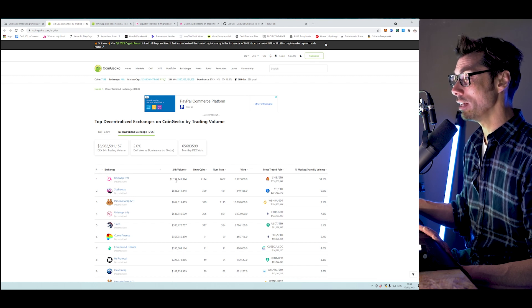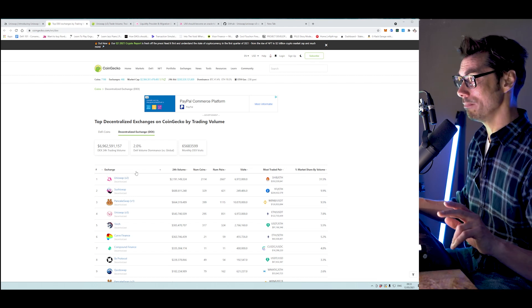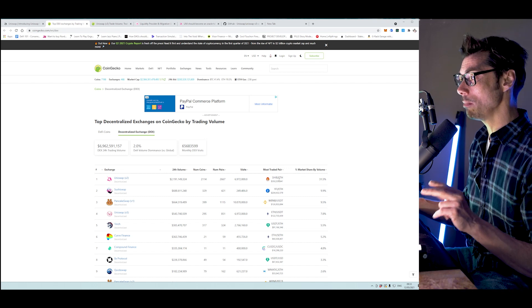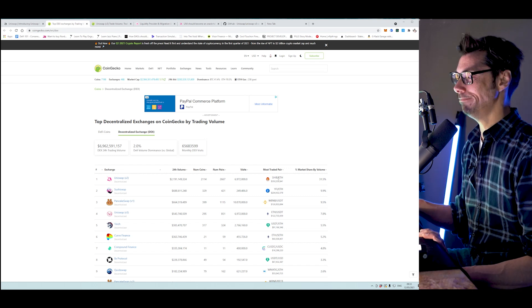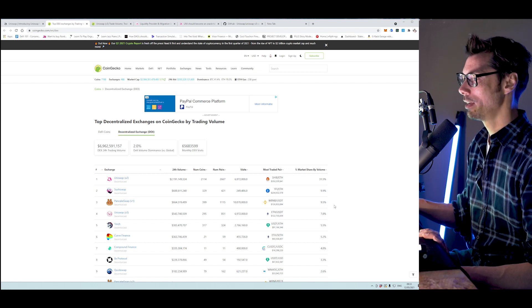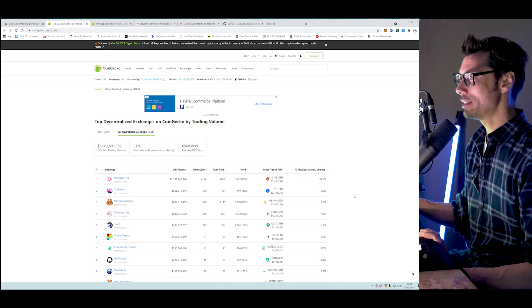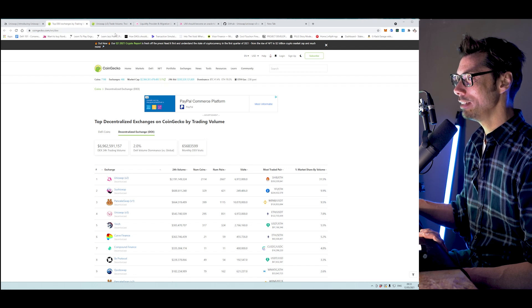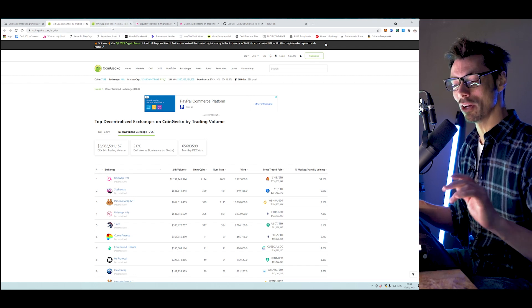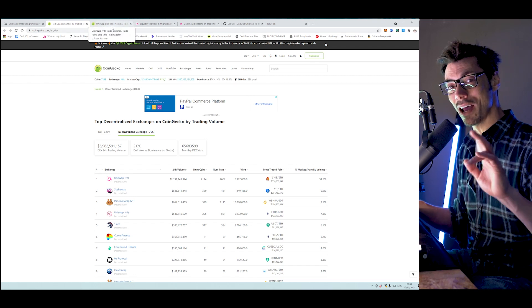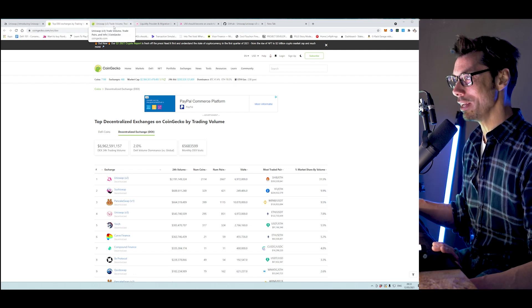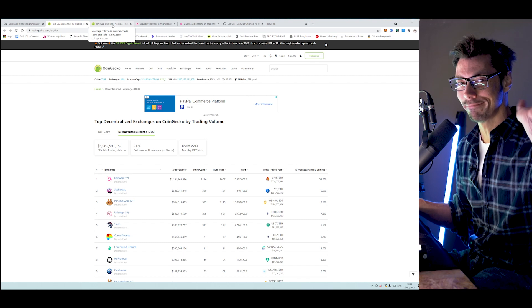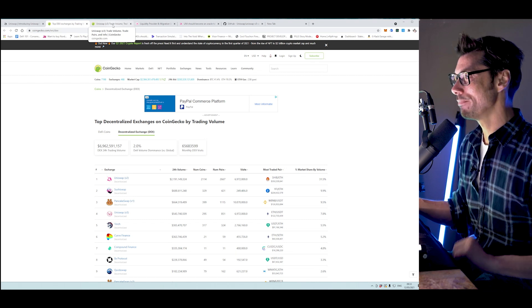What I find extraordinary is that on Uniswap version 2, the most traded pair is SHIB. If you want to see what's going on with SHIB and why that one is pumping, I'm not going to get into it here.